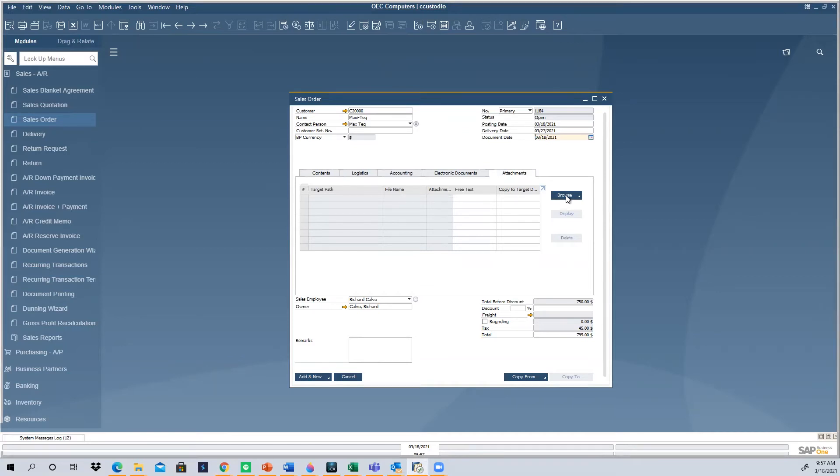If you are connecting to SAP Business One through RDP, this process can take longer than you wish for, because actually the RDP needs to list all the directories on your remote share, in this case, your computer or local drive. So today, we want to show you a quicker way of doing that.